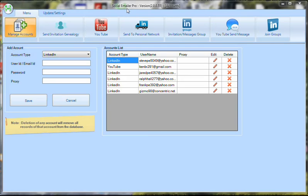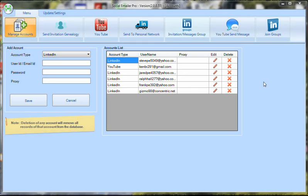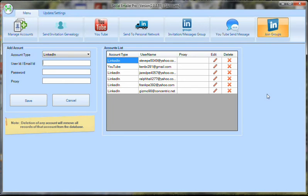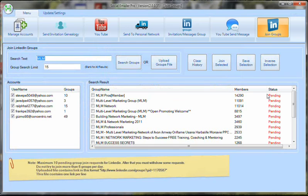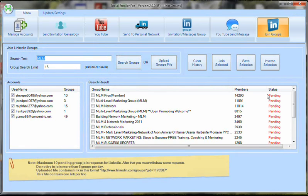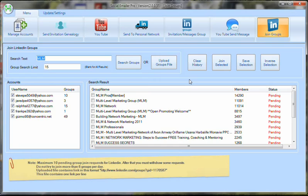This will completely change the dynamic and is already changing how email marketing is done and list building. To date, we were told that we have to use squeeze pages, build lists, and do all these things we're supposed to do in order to perform email marketing properly. This turns all of that on its head and is really way ahead of its time.